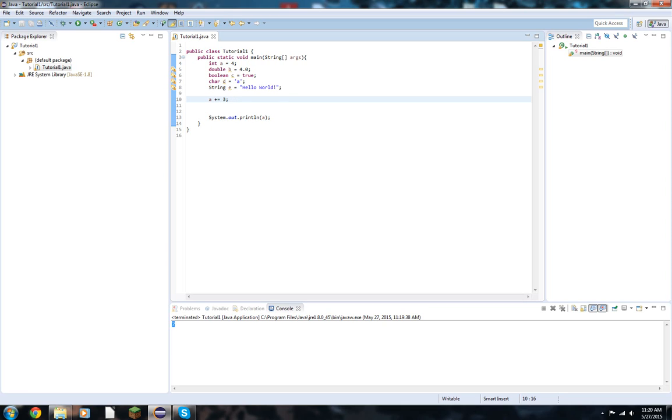Alright. So that is our basic tutorials on system out prints and our operations. We'll be going over more advanced system out prints later, such as getting multiple lines and whatnot.